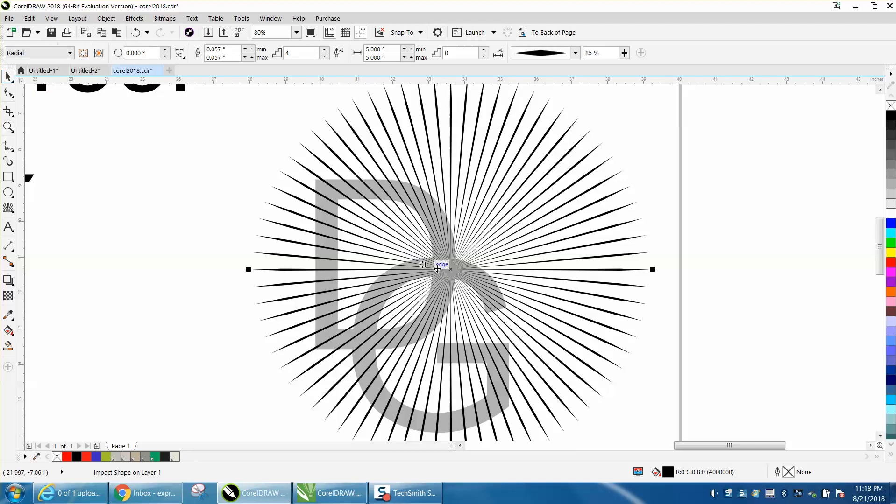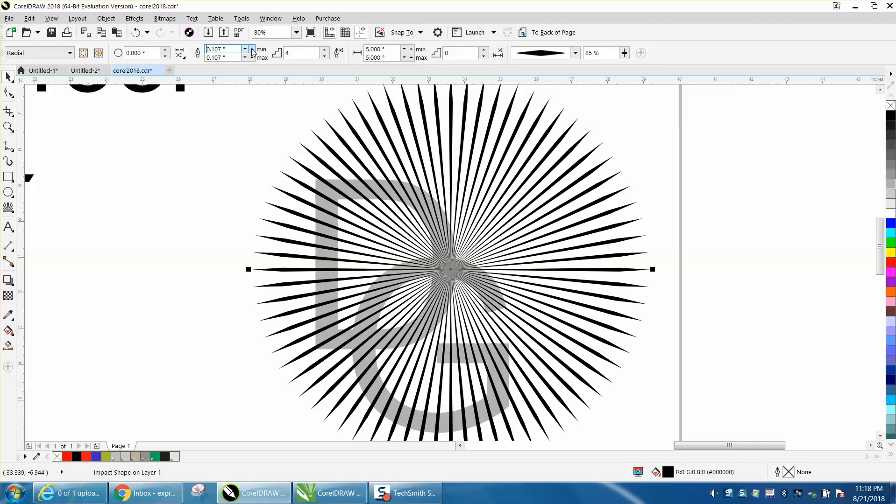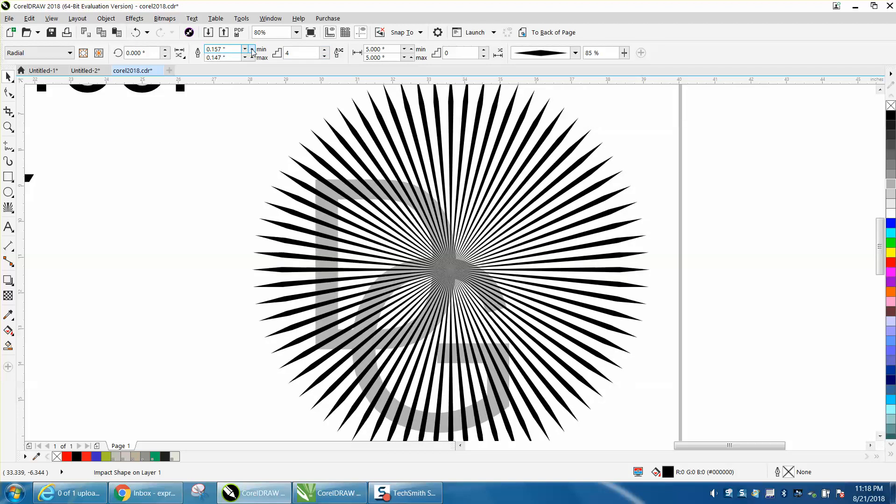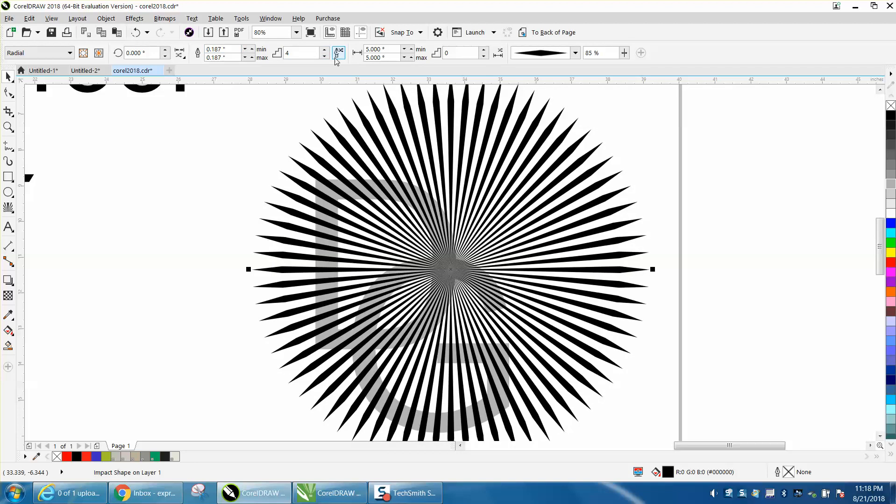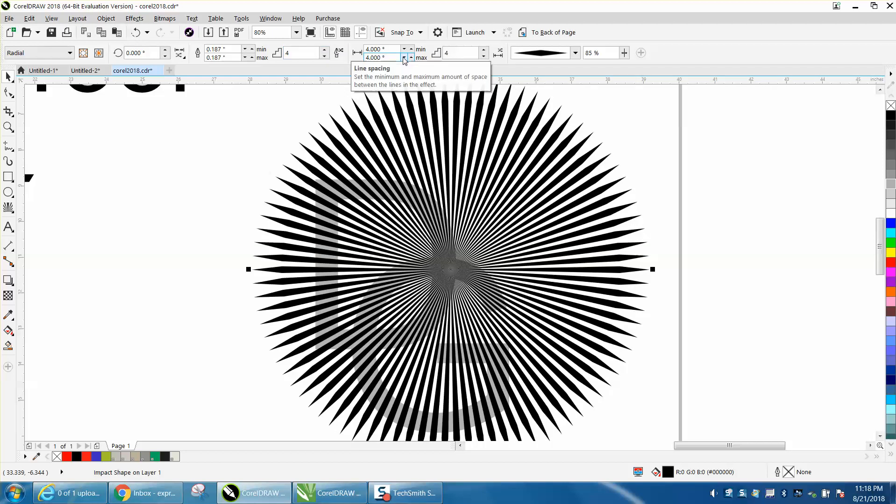You can change the thickness of the line, change the steps, put more or less. I've just started playing with this today, so there's a lot of things I don't know what it'll do.